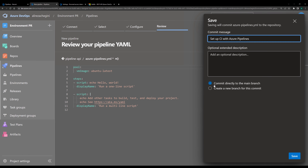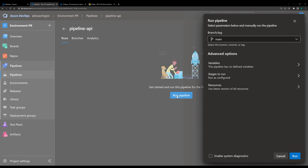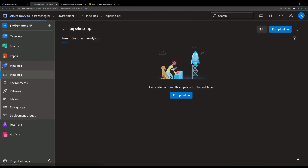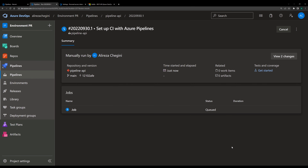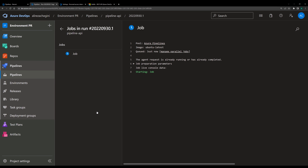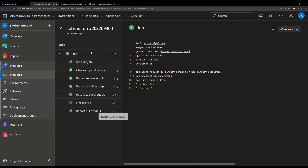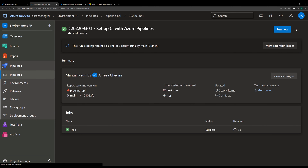It asks me if I want to directly commit to the main branch or a new branch. Main branch is fine because this is for the tutorial. Now I have an API pipeline. I can just run it one time to make sure it's running properly. I go inside the pipeline, waiting to get an agent, and now it's done. The pipeline is executing and it's finished — so we have a pipeline which is running and working.